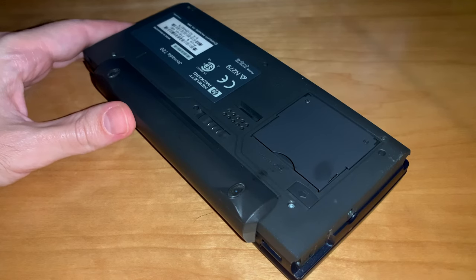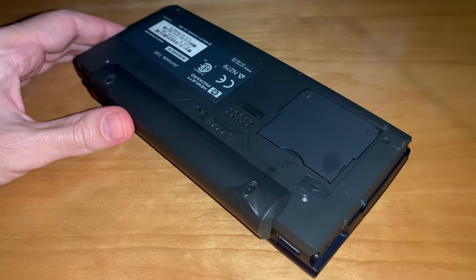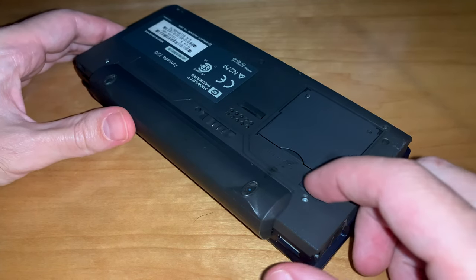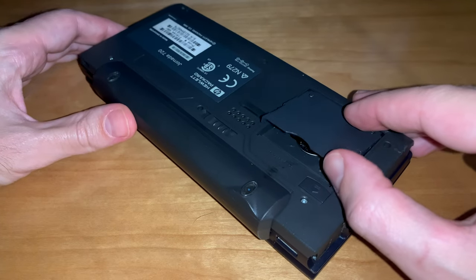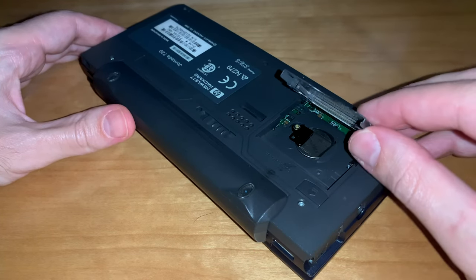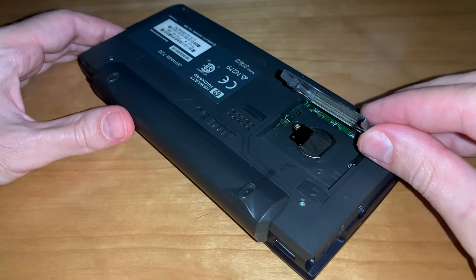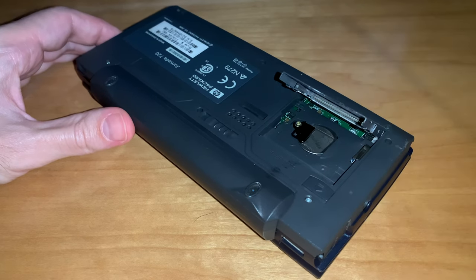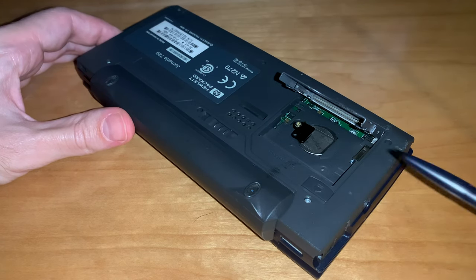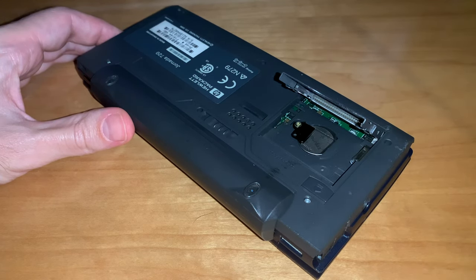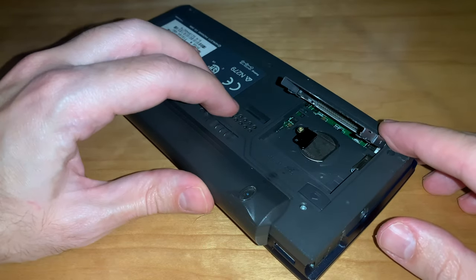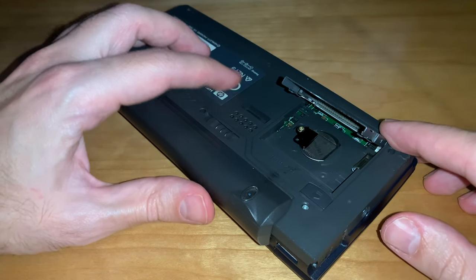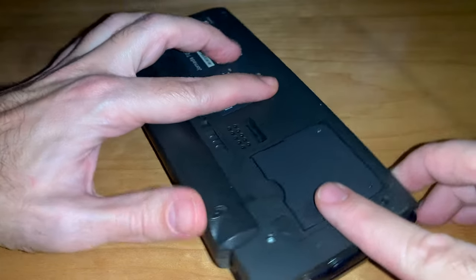Flipping the device over, you will find the compact flash Type 1 slot. I don't know what's the maximum compatible size, but I have successfully used a 16GB card with it. In the compartment sits also the backup battery. Then the battery release latch, the dock connector, and the speaker.